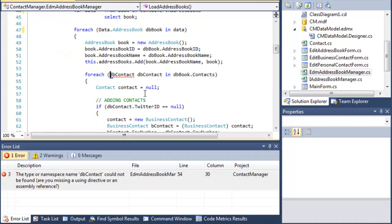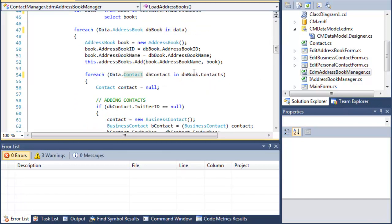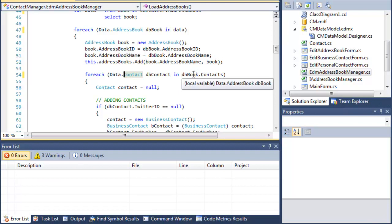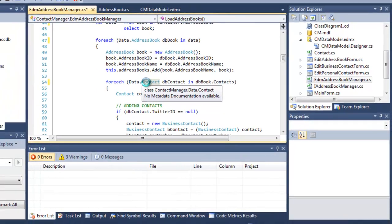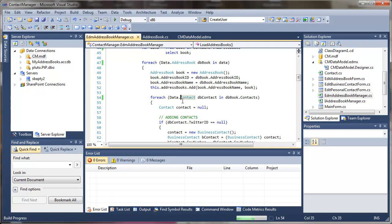I've got one other place that I need to do the same thing. This is the data dot contact. It's inside of the book dot contacts. And I should have a working application at this point. If I hit F6, I no longer have any errors in my error list.